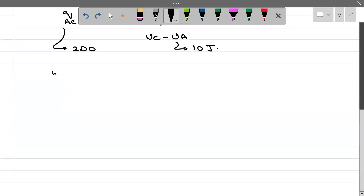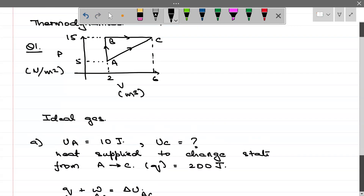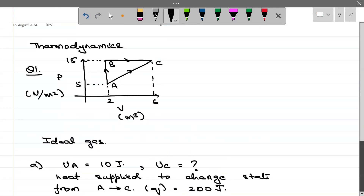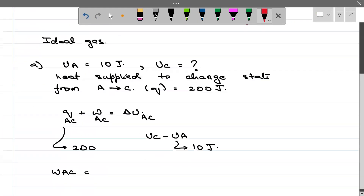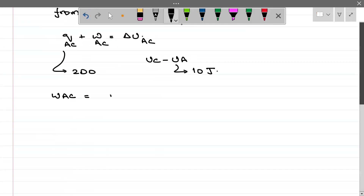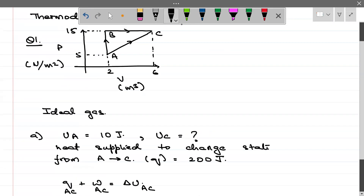To find U_C, we need work done when gas goes from state A to state C — W_AC is needed. How will you find it? Look at the curve. The curve given to us is P versus V. Do you realize that in a P versus V curve, work done is nothing but the area under the PV curve.